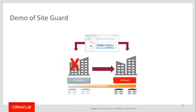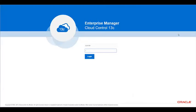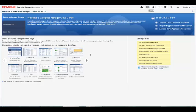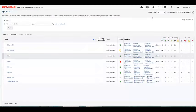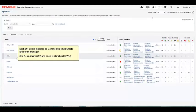Now I will give a demo of SiteGuard. I first will log on into Enterprise Manager, go into my Systems, and there I have Site A and Site B. Site A is the primary with a green arrow, and Site B has a red arrow as the standby.